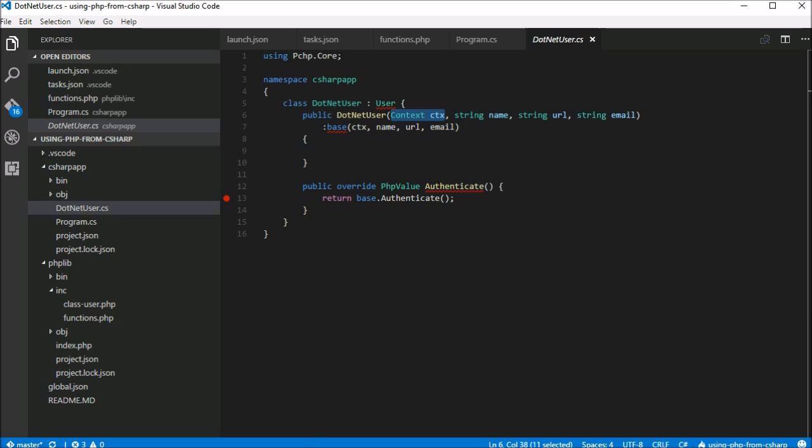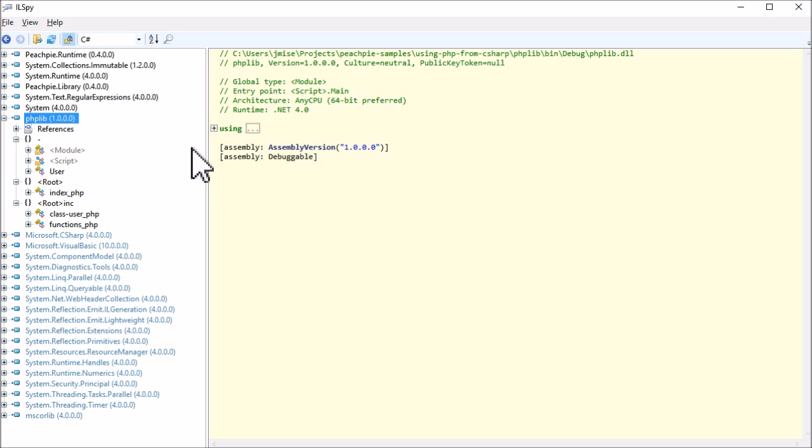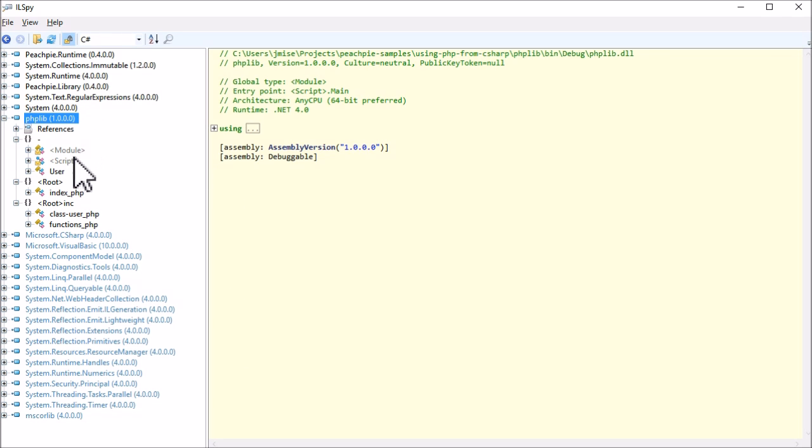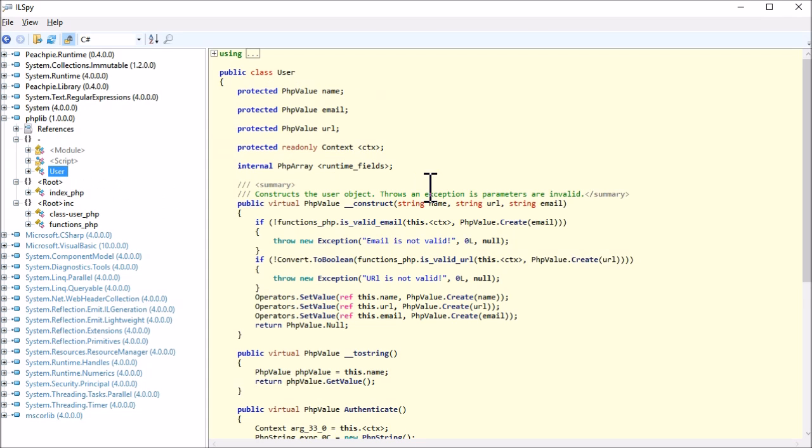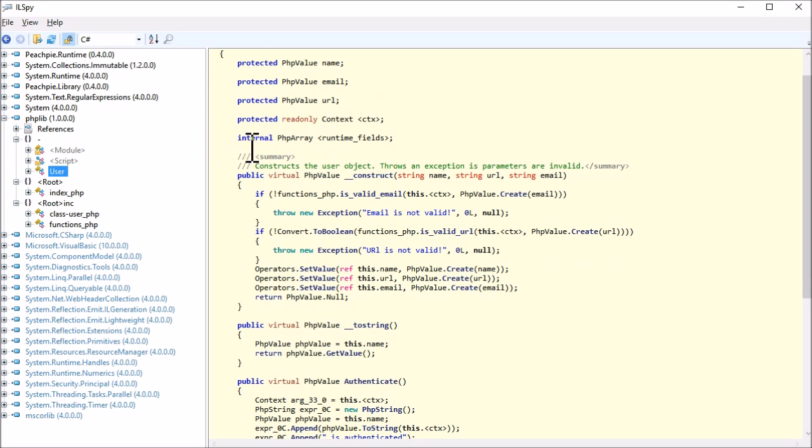Since the PHP project is compiled, we can take advantage of ILSpy, which decompiles the compiled DLL file back to C-sharp. We'll use it to see the C-sharp representation of compiled PHP code and get the constructor's signature.